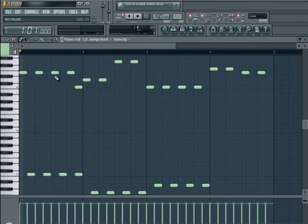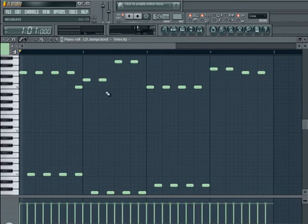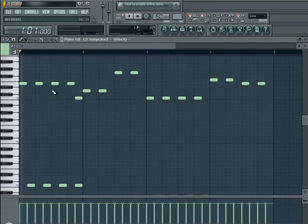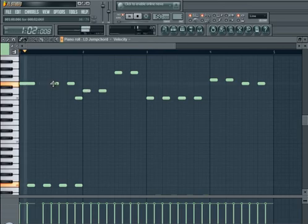Just kind of fill out the holes and then after you have this particular sequence here, you can just mix it around, add more variation, maybe change the length of certain notes.